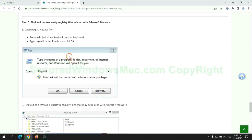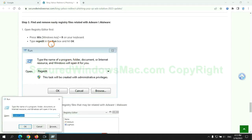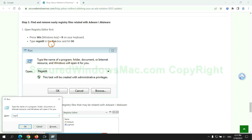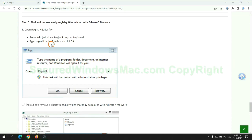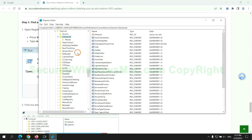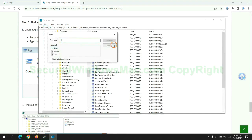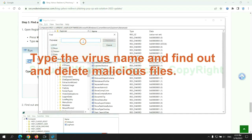Next, we need to remove nasty registry files. Type regedit into run window and click OK. Type the virus name and find out and delete malicious files.